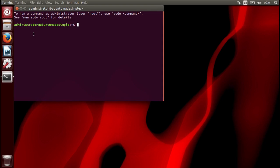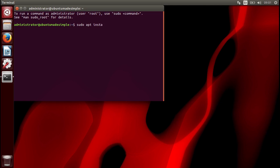If you are not used to using the terminal, you go sudo apt install skype. Press enter. Type in your password.